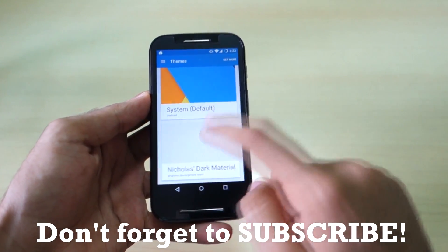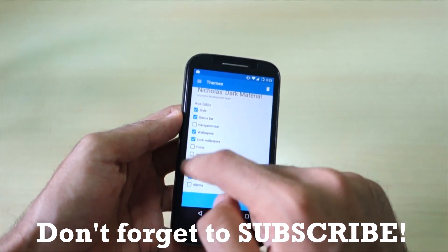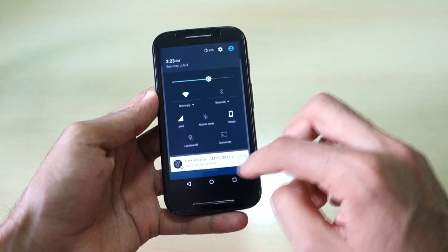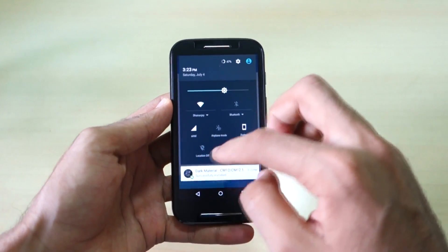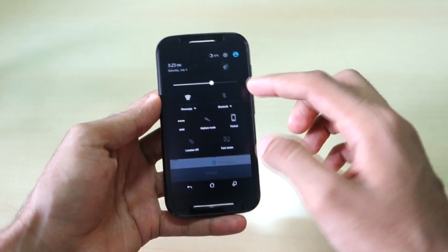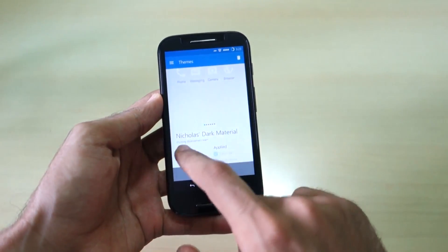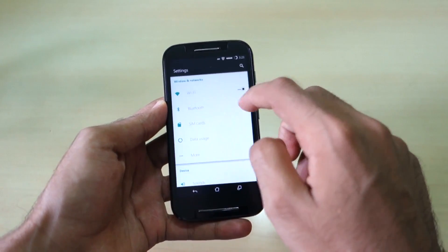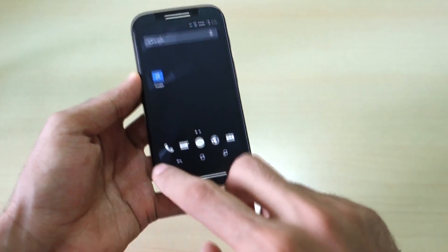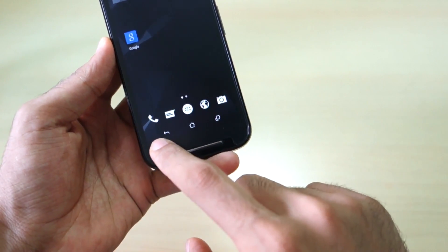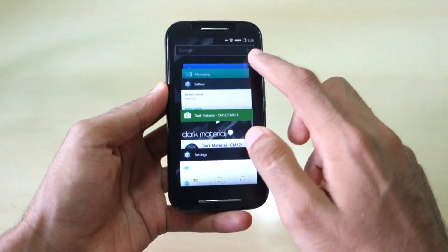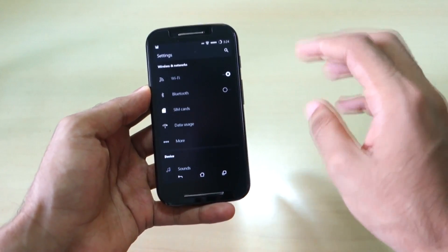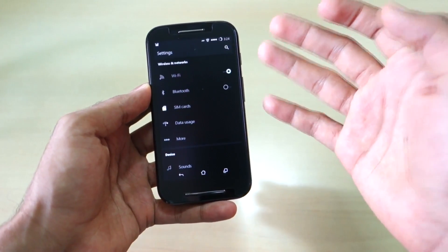If we go into Themes, you can apply different themes. Let's select this theme and apply everything. As you can see, the default notification bar changes completely after applying the theme. The theme is 'Nicolas Dark Material' so everything changed to black — the Wi-Fi toggles turned black and the software keys like the back button, home button, and recent apps button are also changed. This is a feature you will not get on the stock ROM, which is why I flashed CM12.1.